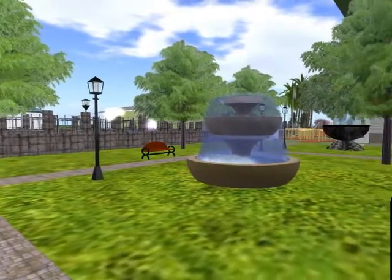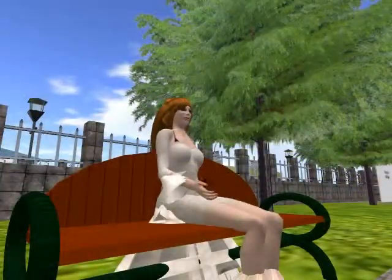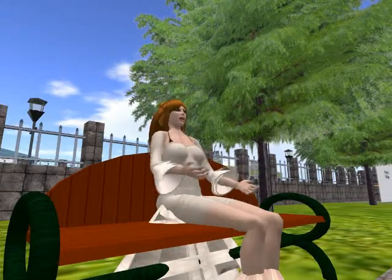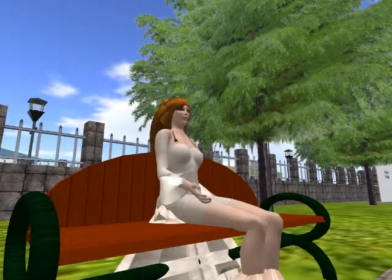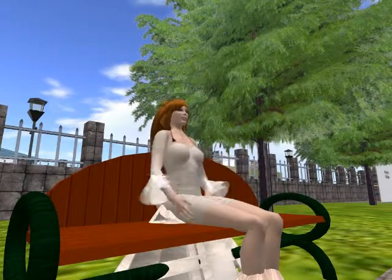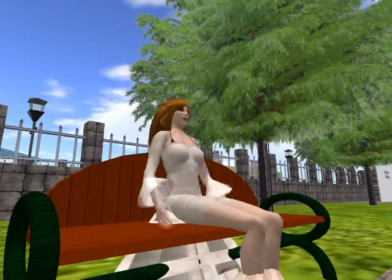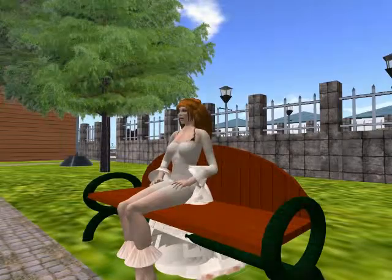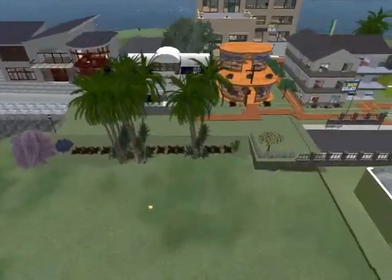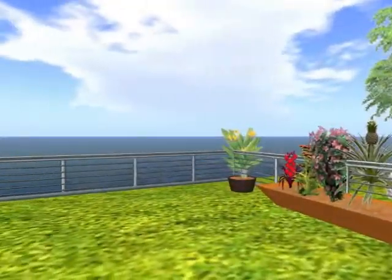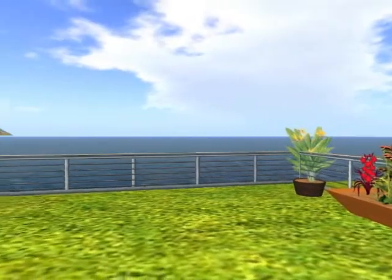Second Life is a virtual world developed by Linden Labs and is accessible through the internet. A free client program called the Second Life Viewer enables its users to interact with each other through the use of avatars. The residents can explore a wide variety of islands, meet other residents, socialize, participate in individual and group activities, and create and trade virtual property and services with one another.